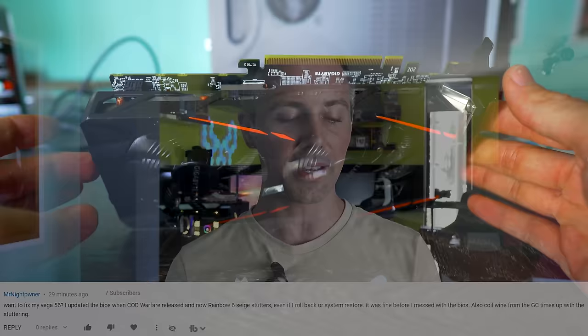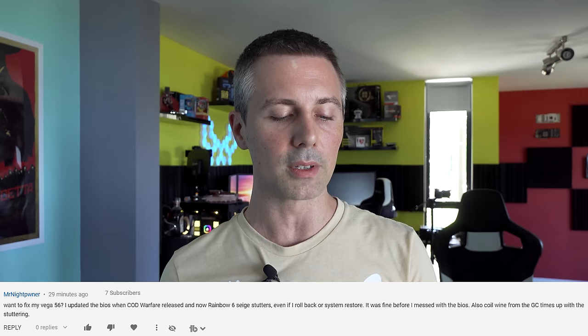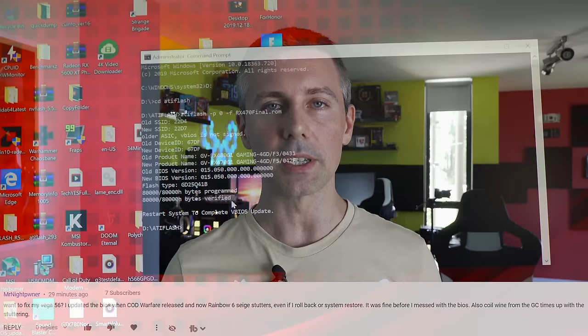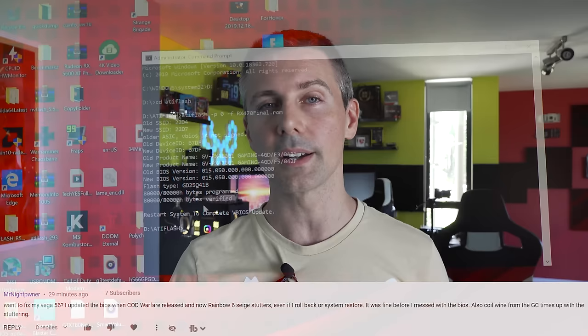They say I want to fix my Vega 56. I updated the BIOS when COD Warfare released and now Rainbow 6 Siege stutters even if I roll back or system restore. It was fine before I messed with the BIOS. Also coil whine from the GPU times up with the stuttering. So basically if you guys have tinkered with the V-BIOS especially then just reflash it back to the original V-BIOS. I'll put the link to a video up here where I show you guys how to flash especially with an AMD card via ATI Flash.